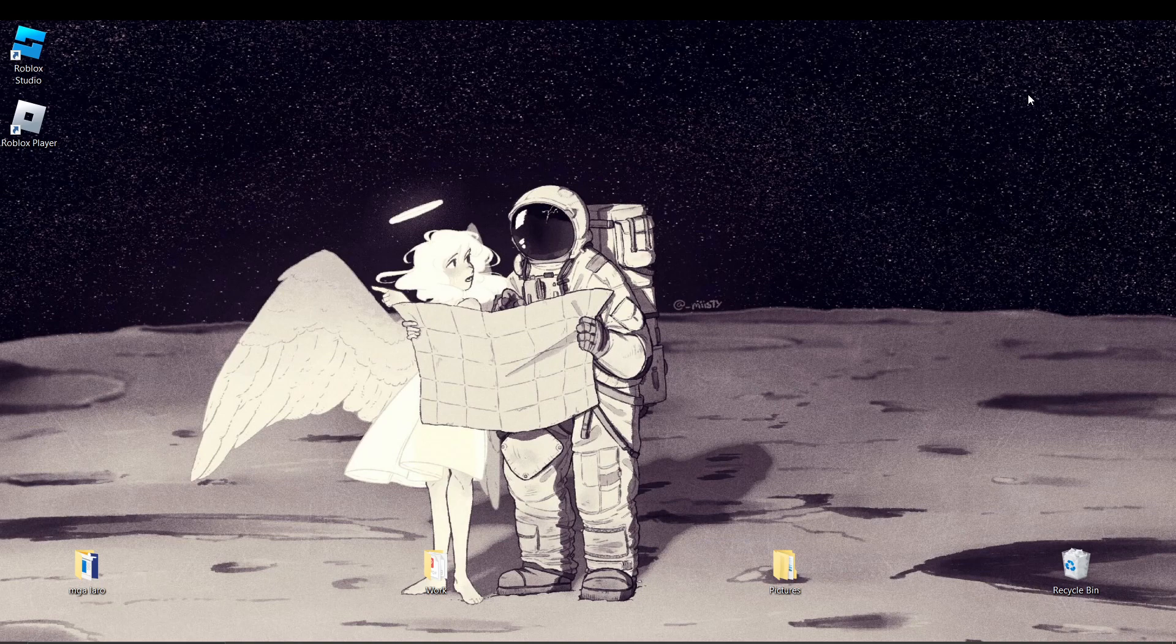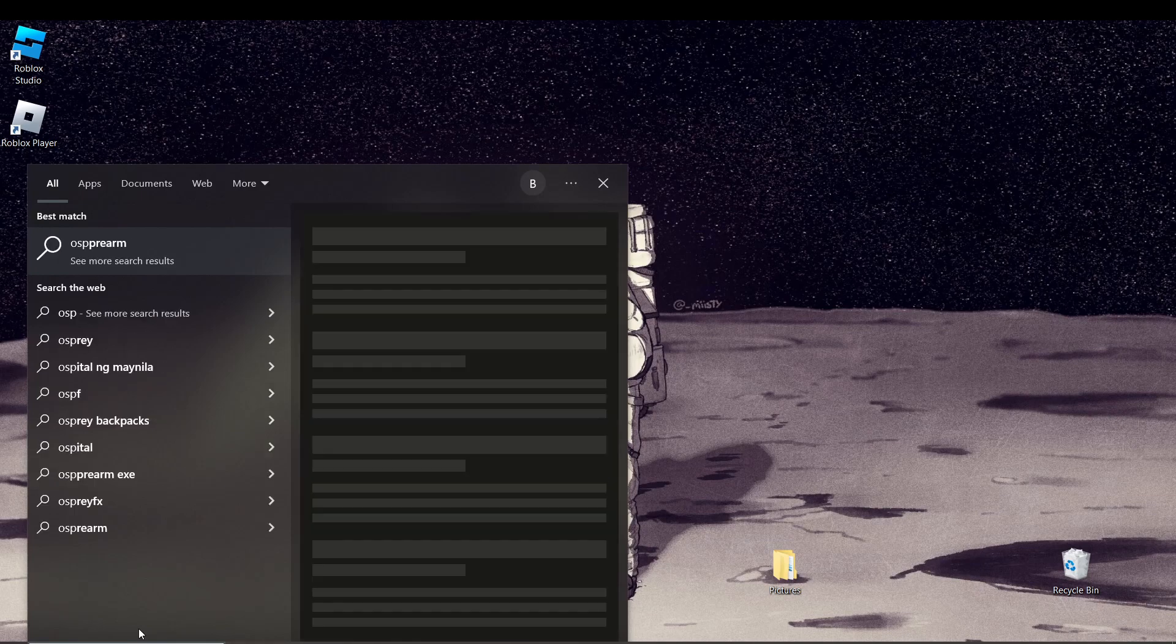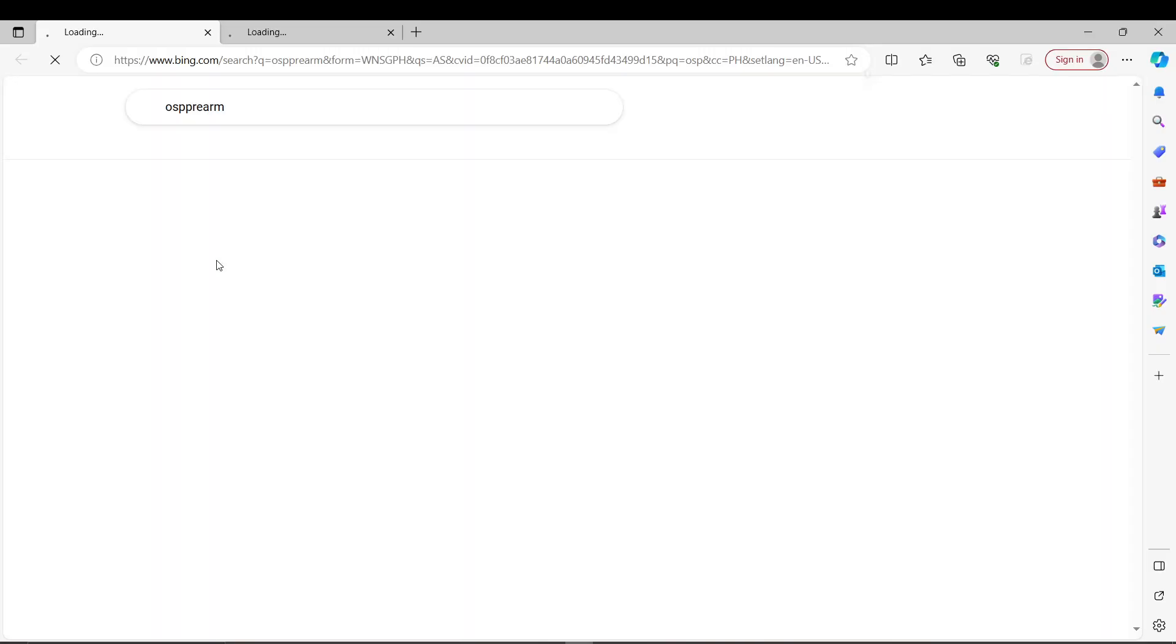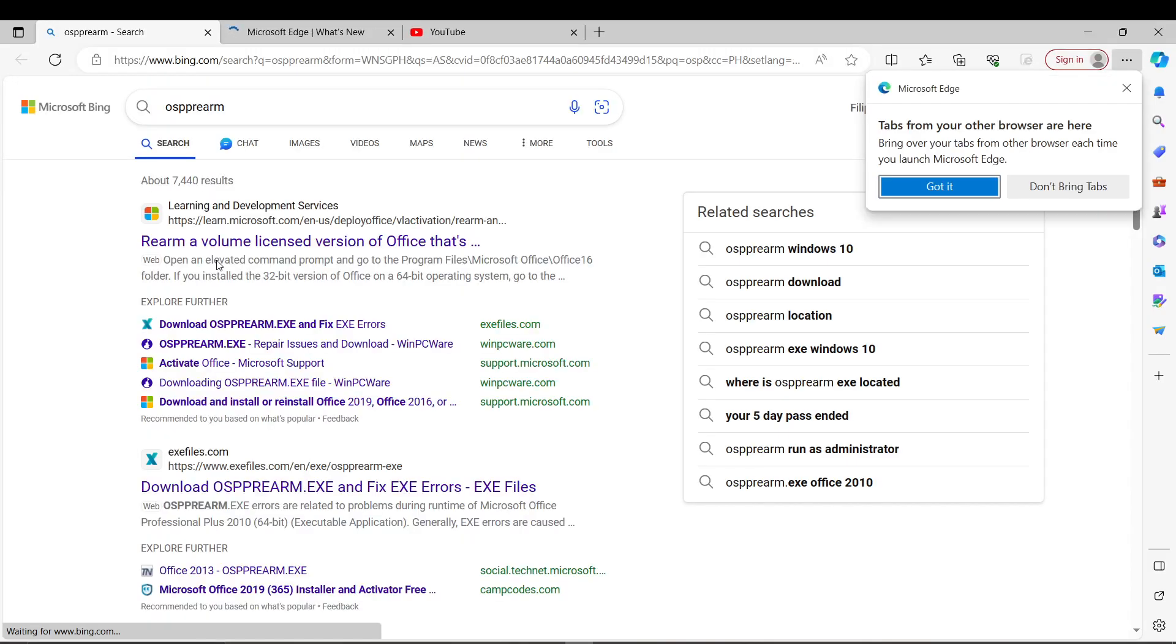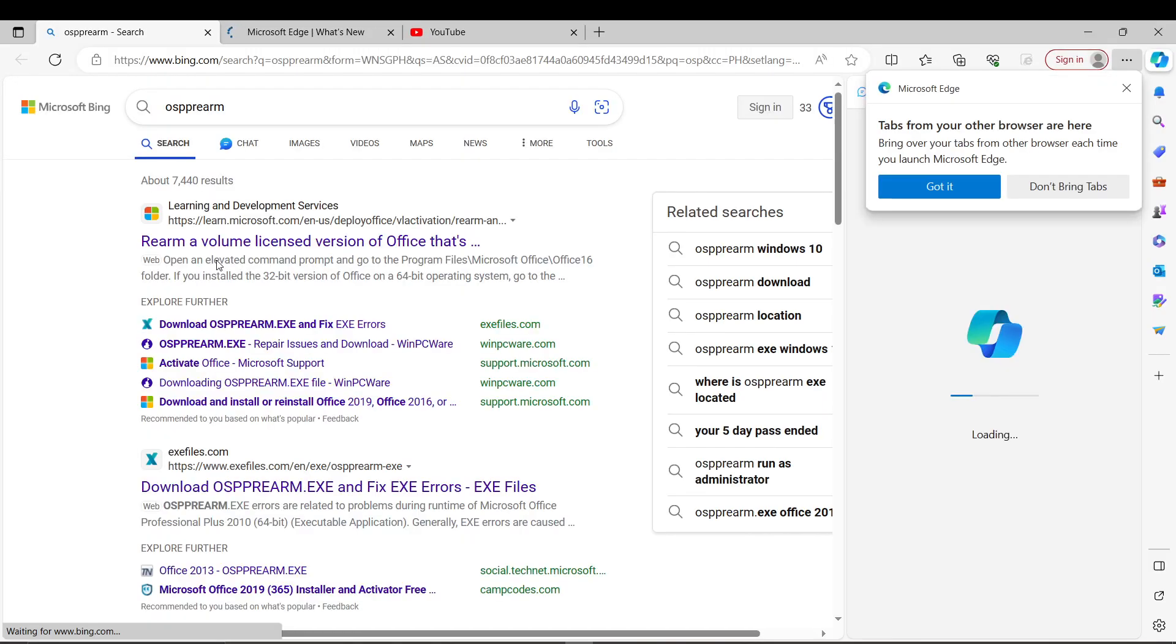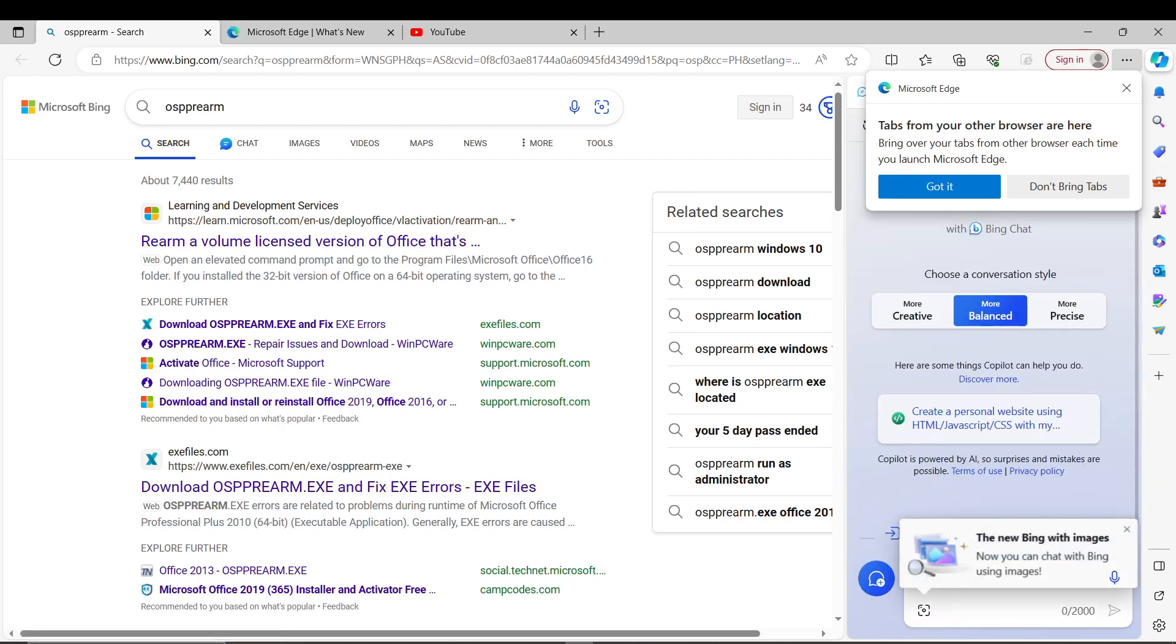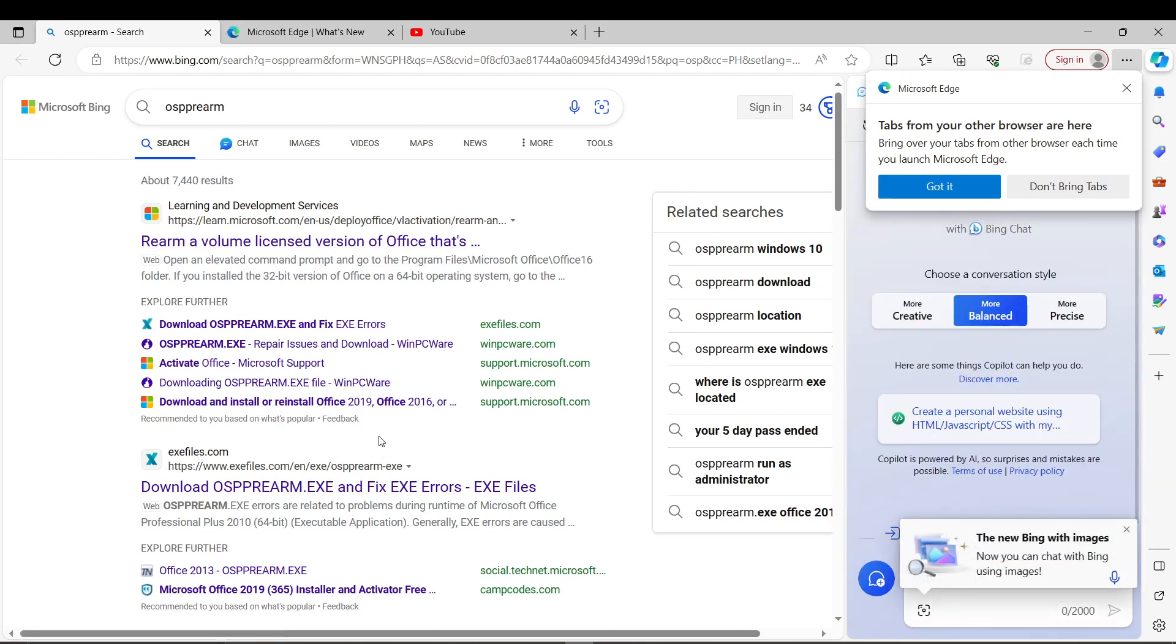Okay, first things first, in the search box, type OSPREARM and wait for the file to appear. Right-click on the OSPREARM file that appears and run it as an administrator.